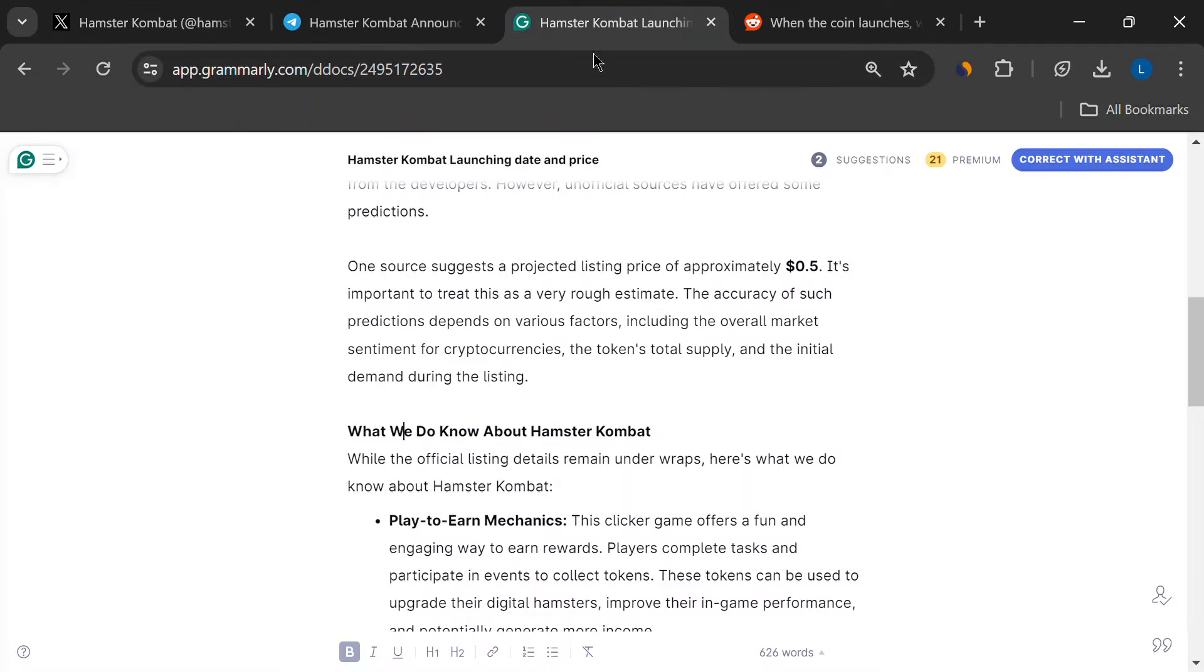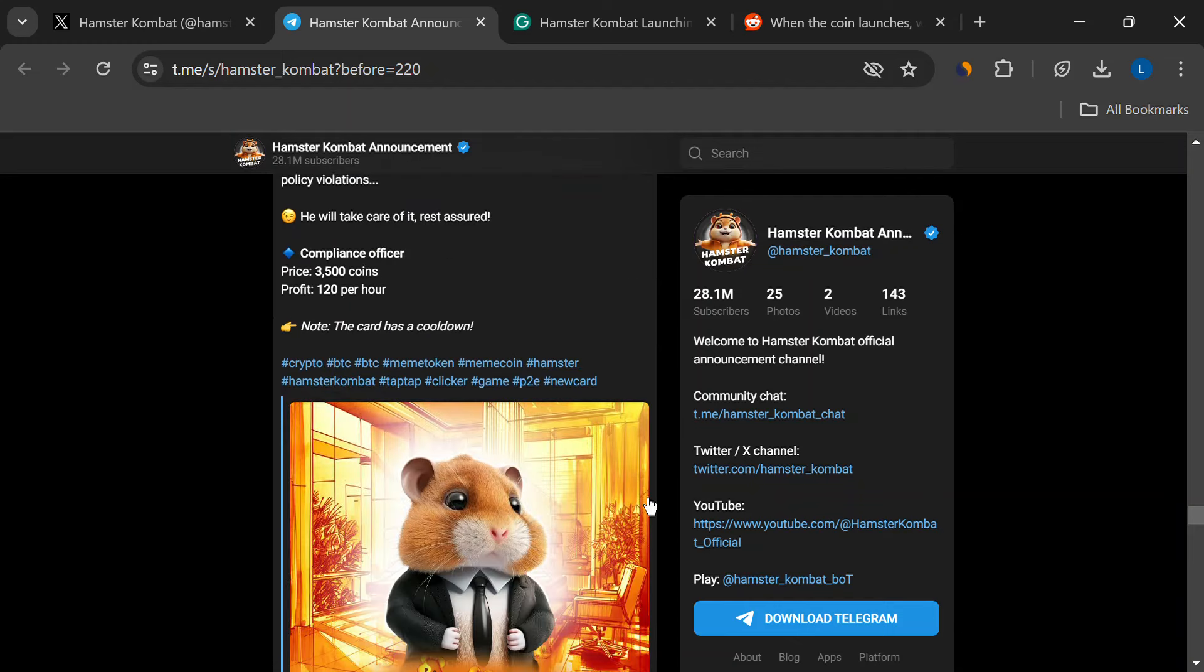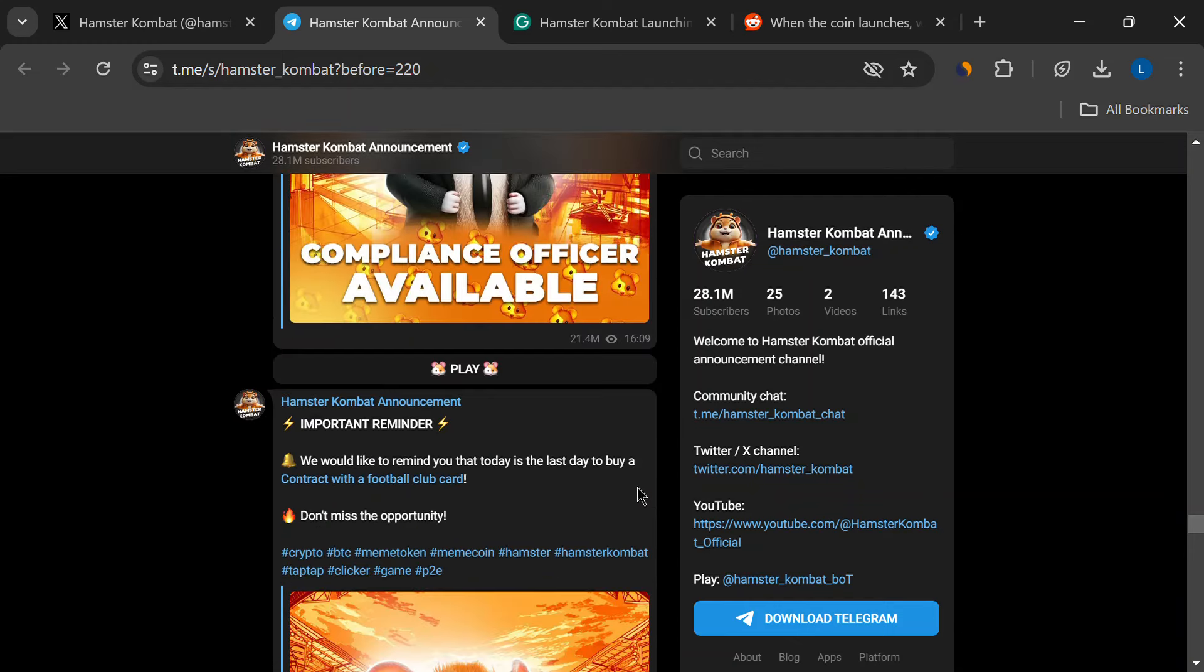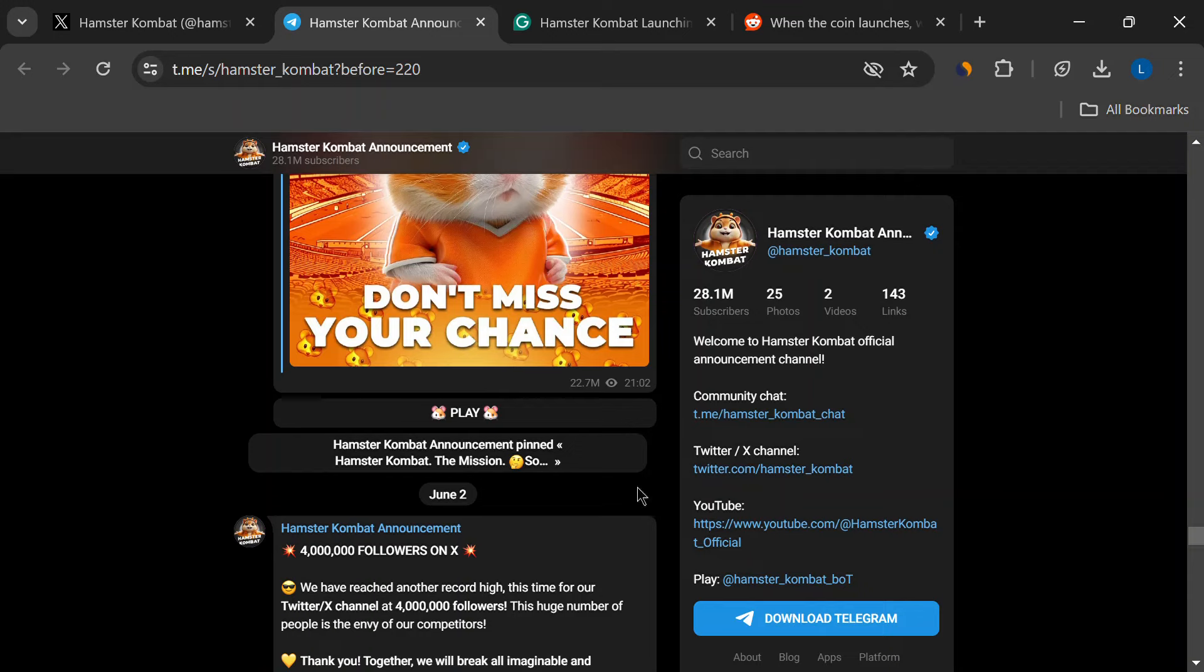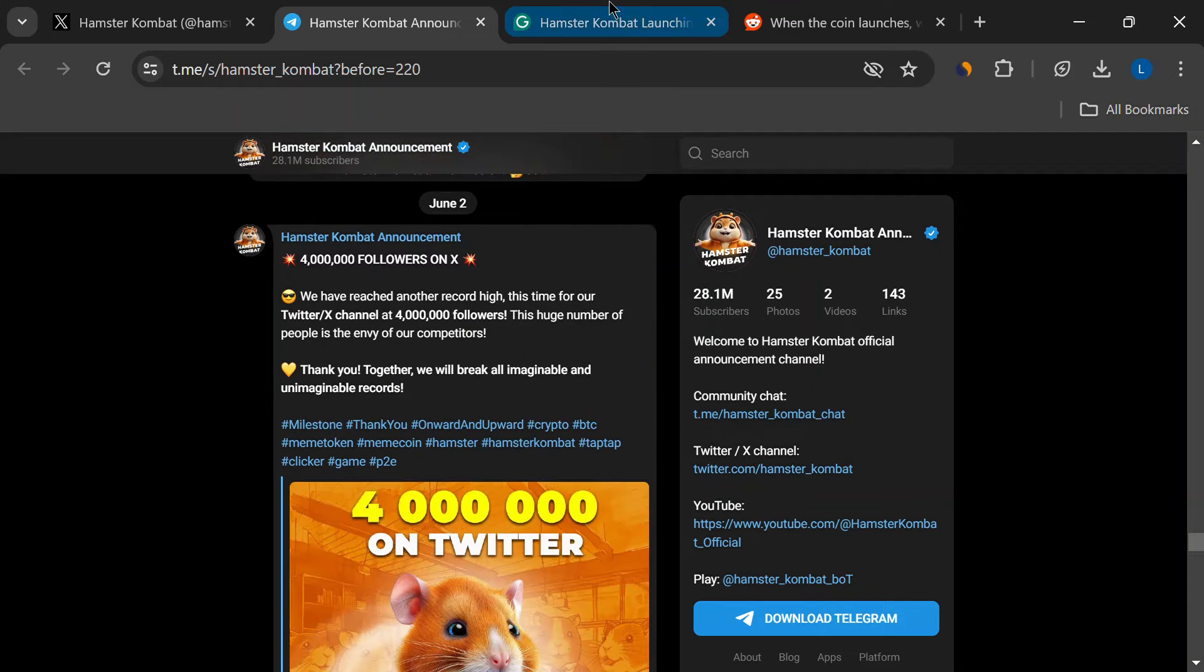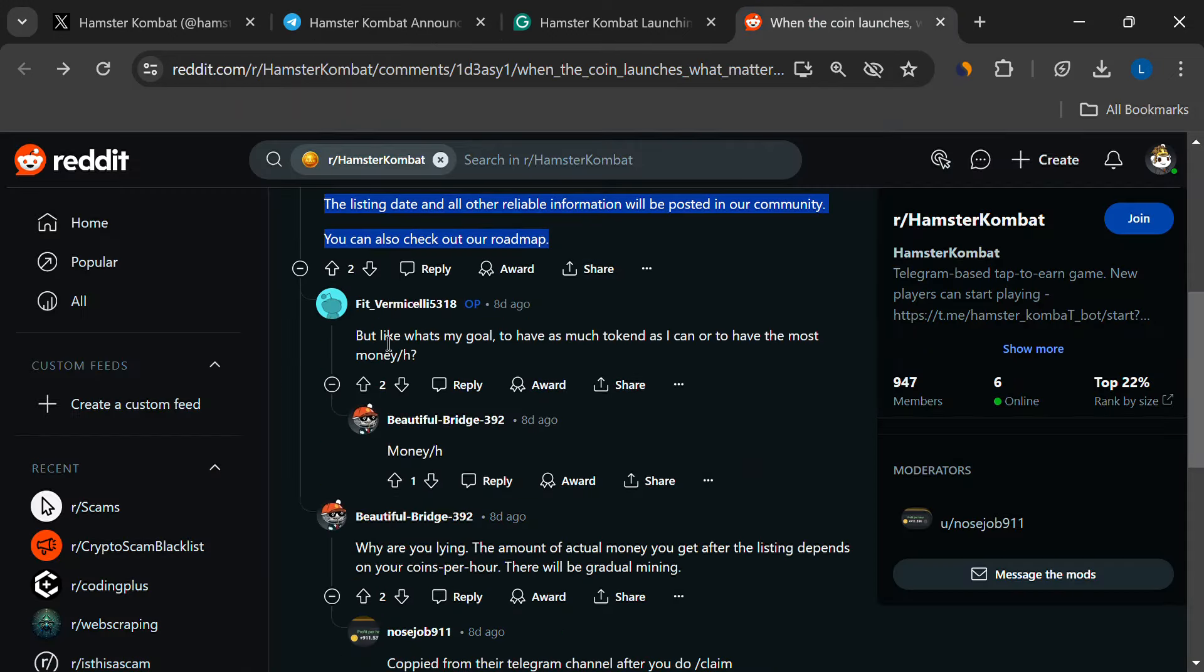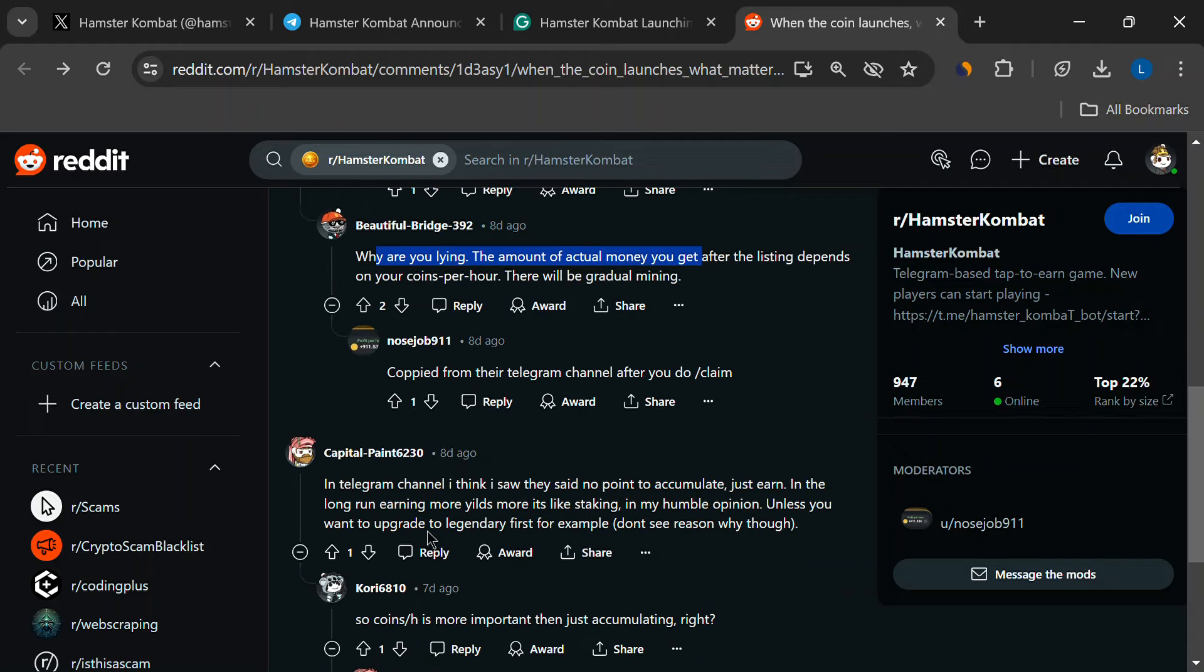Second, the tokenomics. This basically explains how the tokens work within the game, how many there are, and how you can use them. This info is crucial to understand how valuable the tokens might be, and how much you can potentially earn.